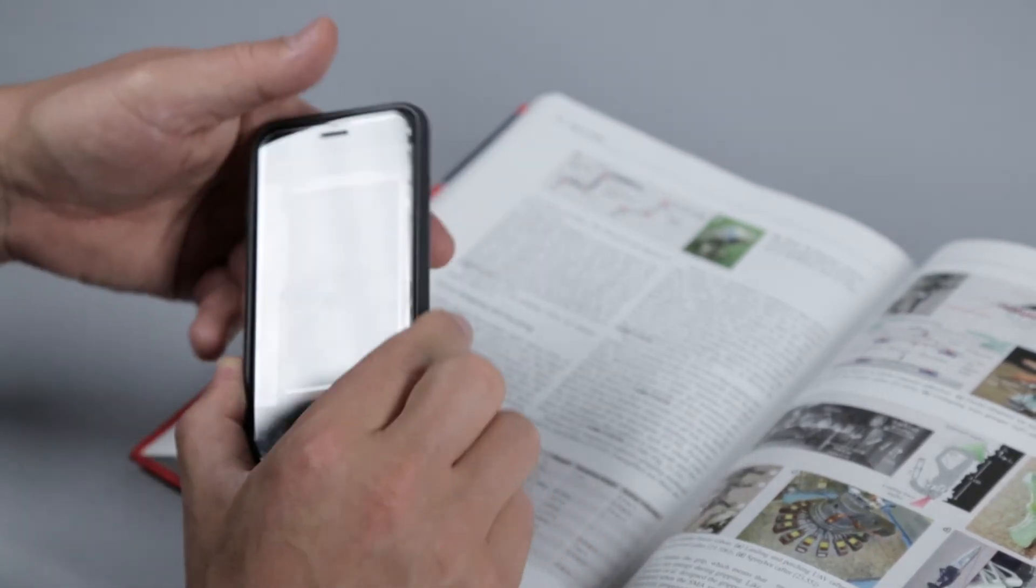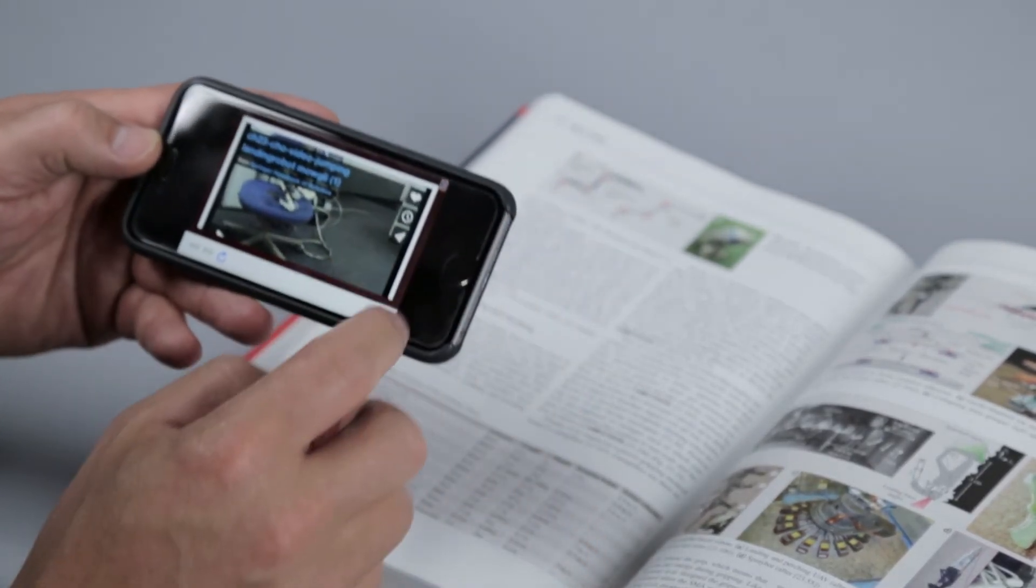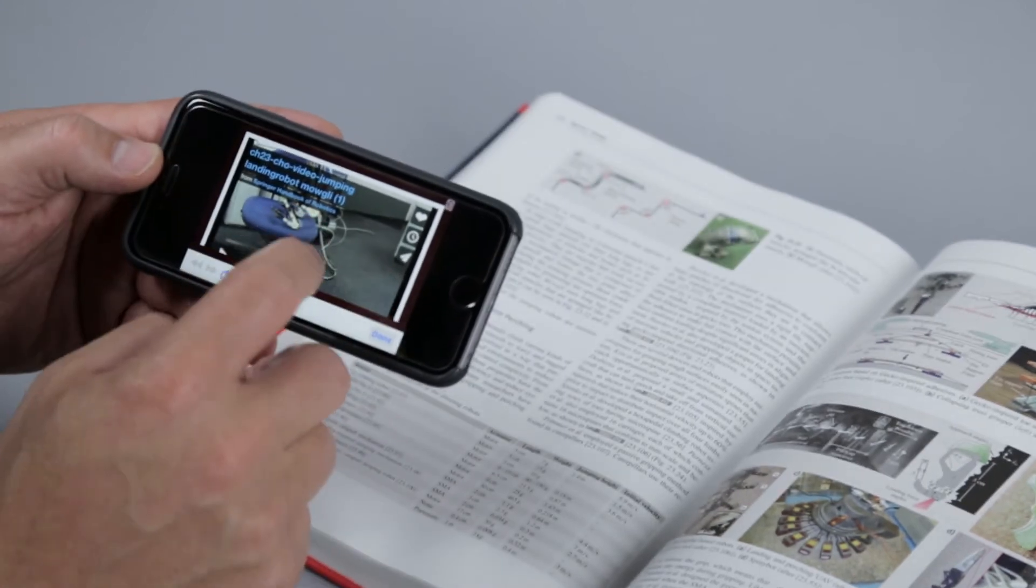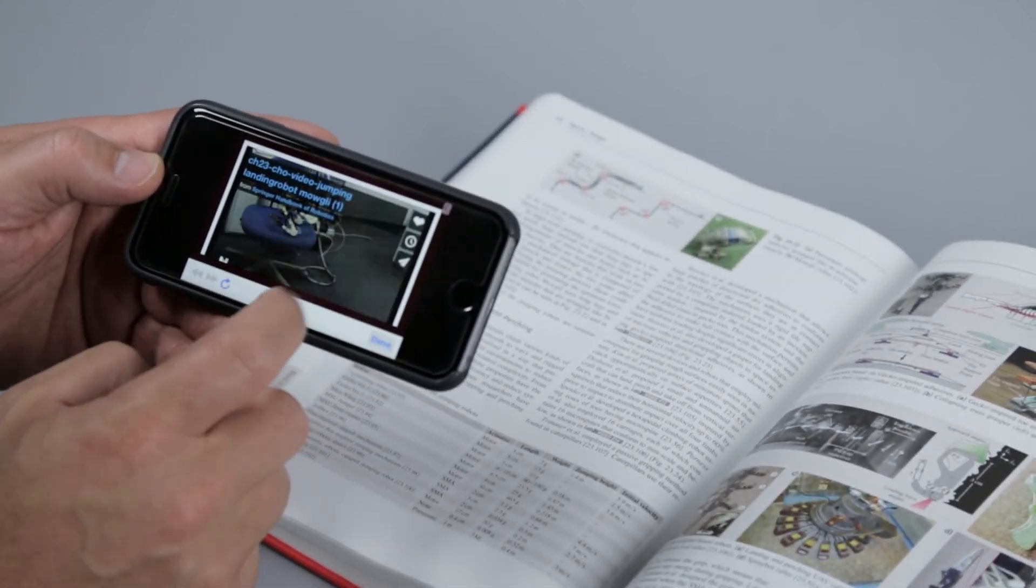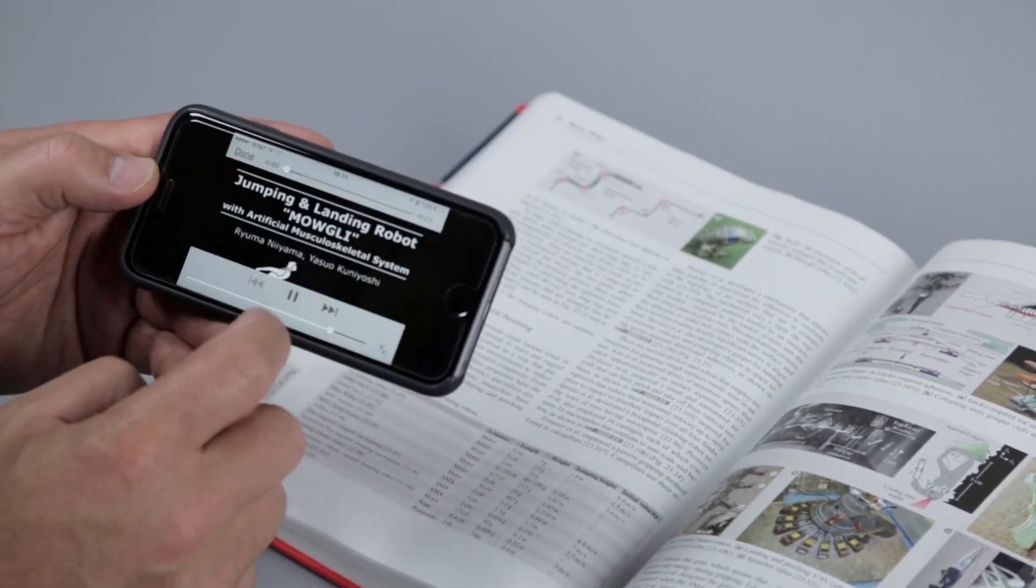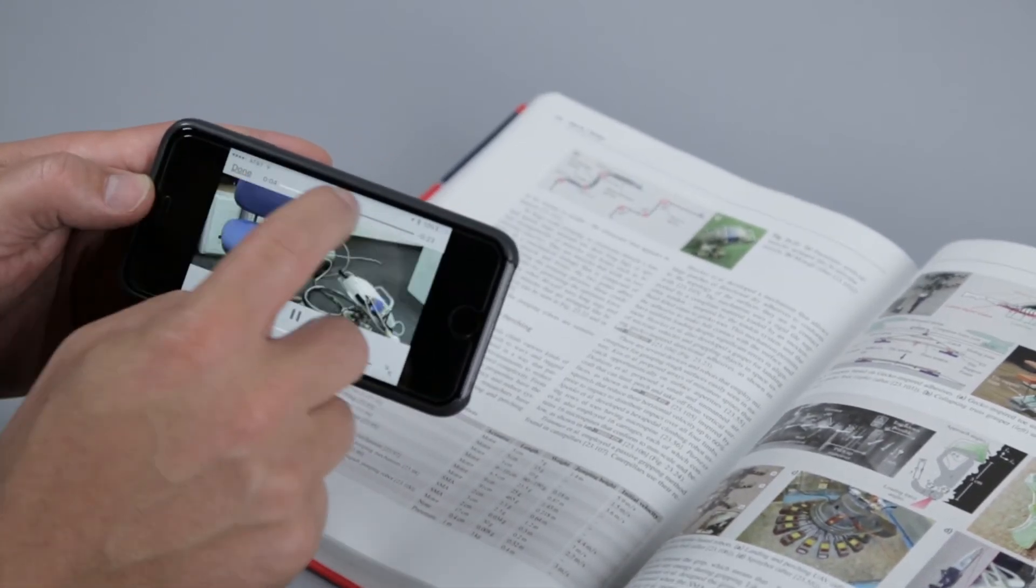Tap the play button to start the video. Once the play button is tapped, you can move the device away from the book and view the video at your leisure.